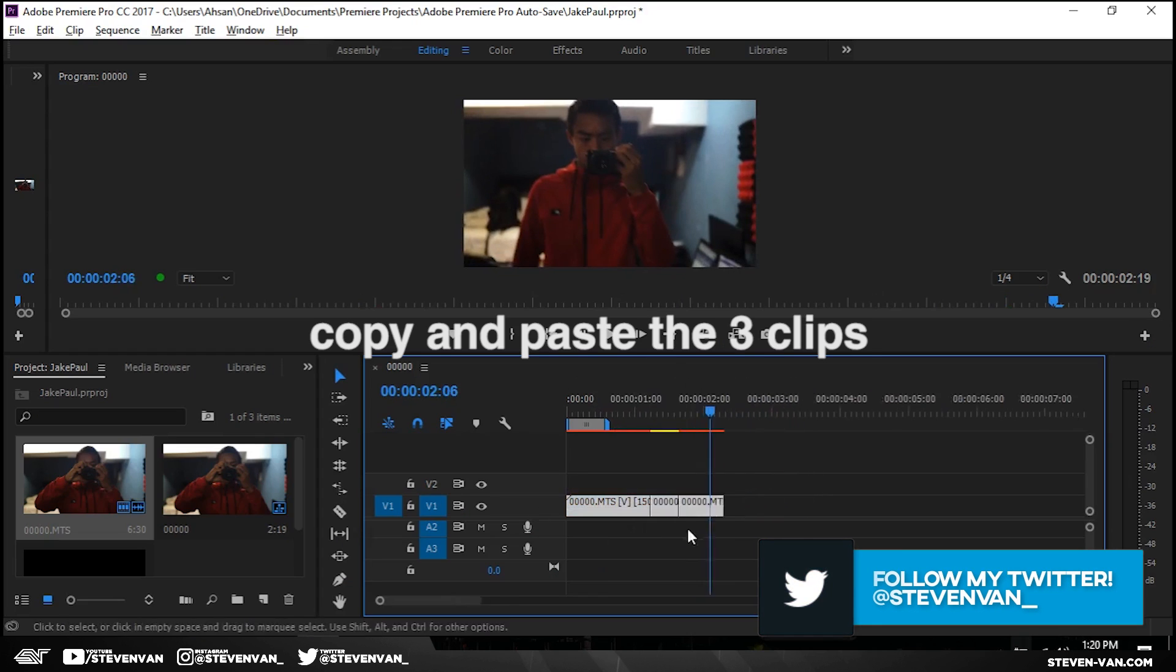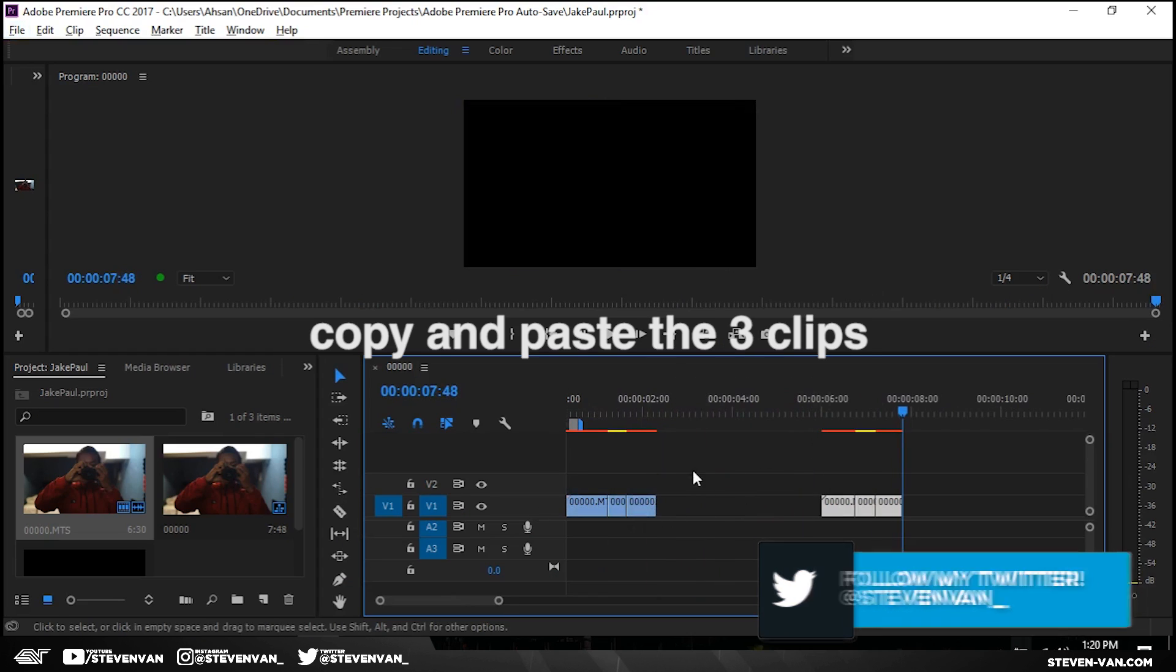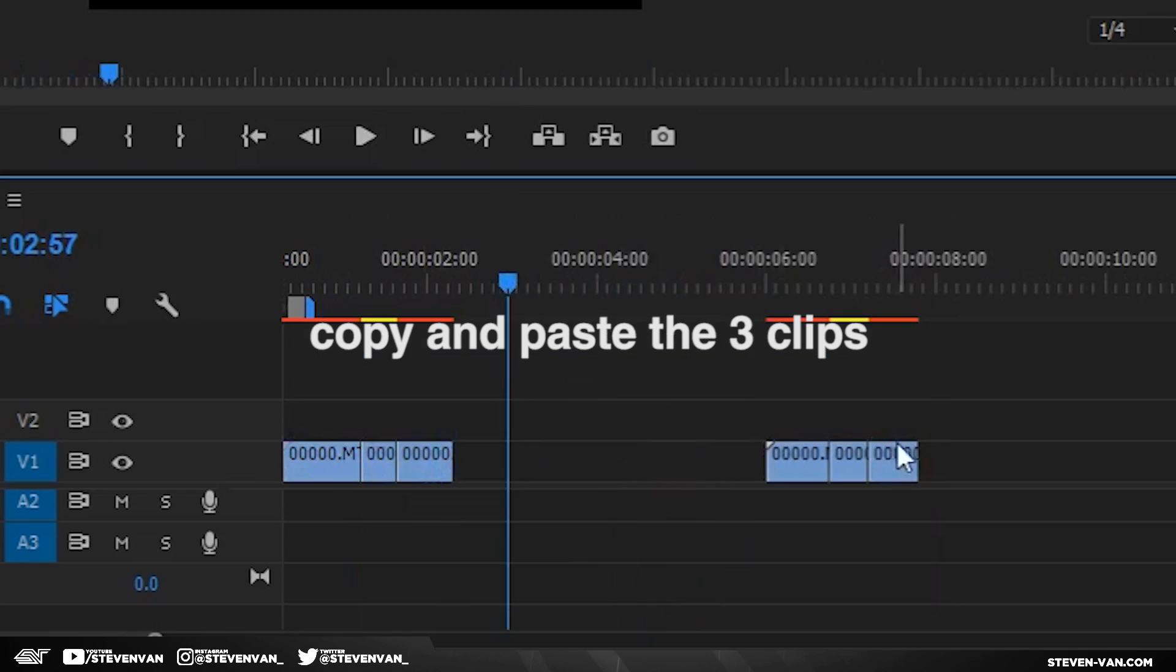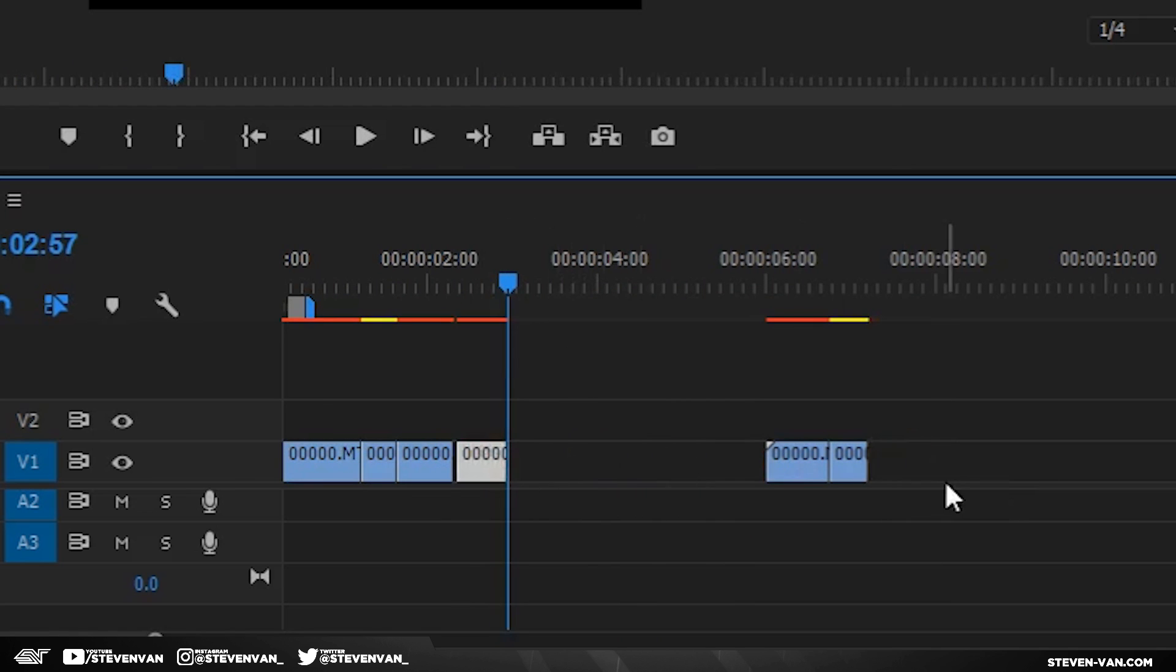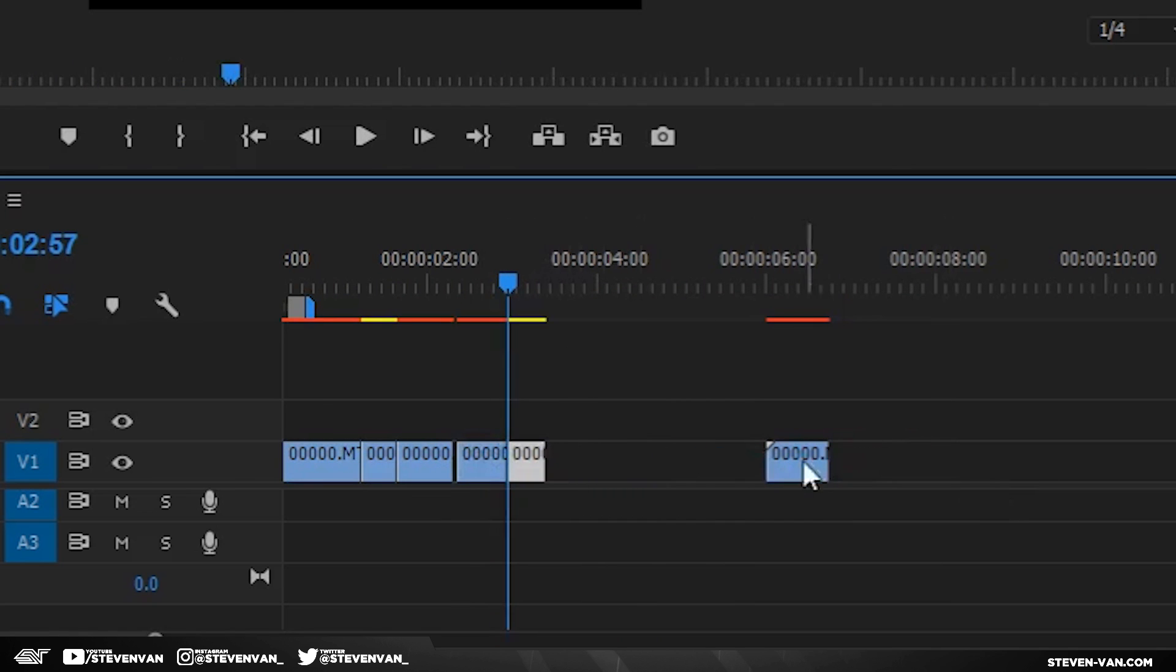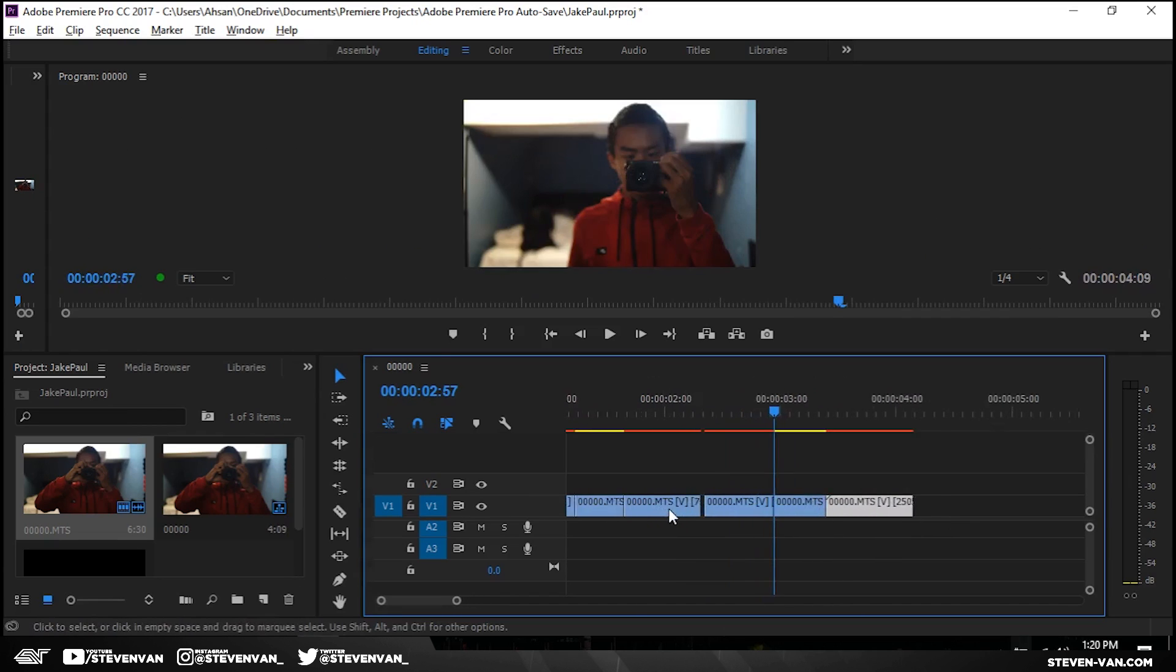So the effect it creates is what I'm going to show you right now. Basically what you want to do is just drag the last clip here, there, and then here. So you just want to reverse it, from biggest to smallest.